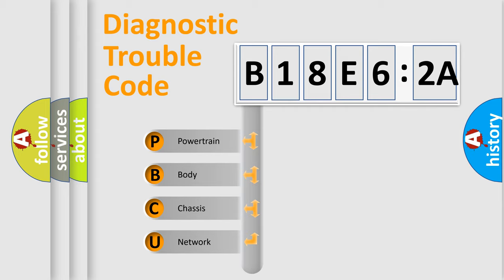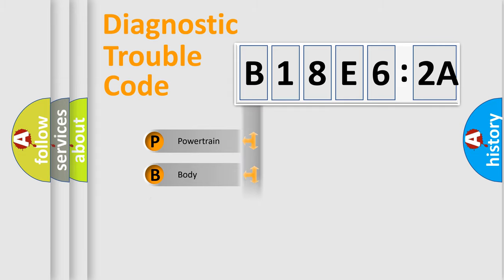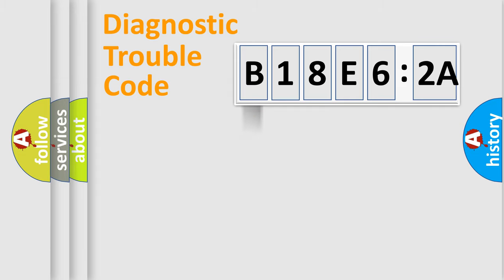We divide the electric system of automobiles into four basic units: Powertrain, Body, Chassis, and Network.